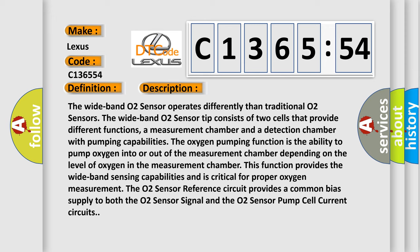The oxygen pumping function is the ability to pump oxygen into or out of the measurement chamber. Depending on the level of oxygen in the measurement chamber, this function provides the wideband sensing capabilities and is critical for proper oxygen measurement.